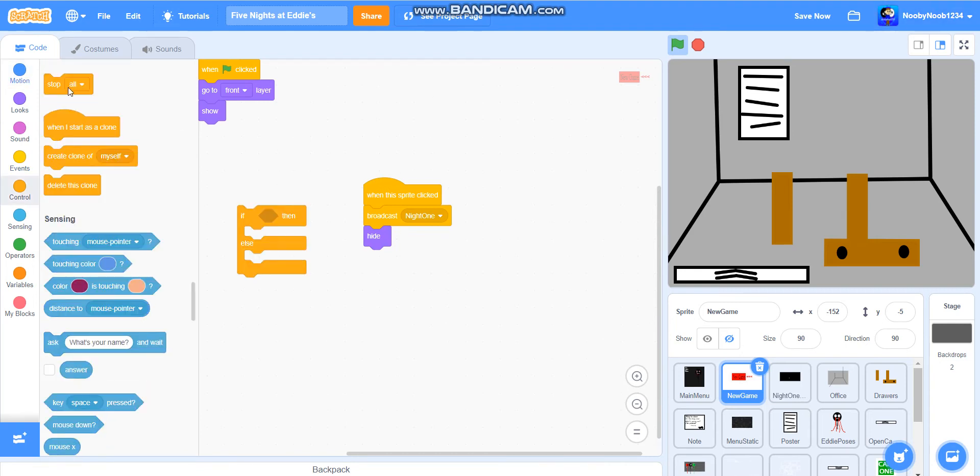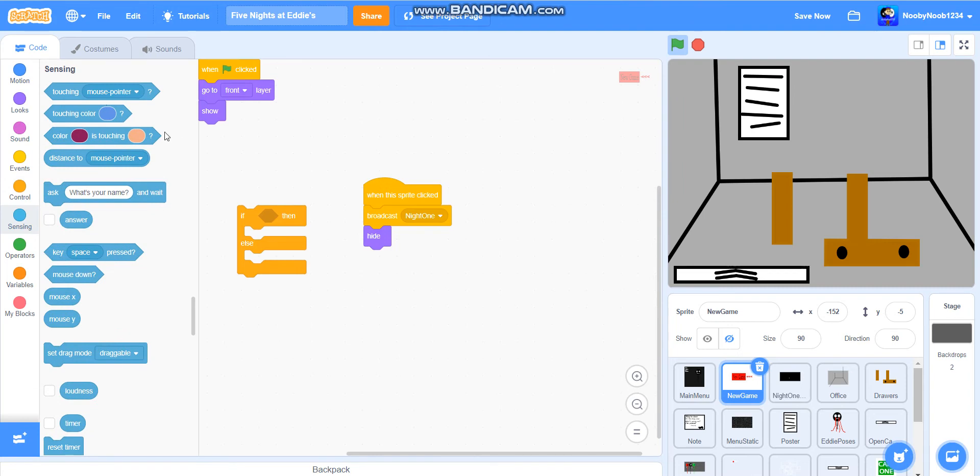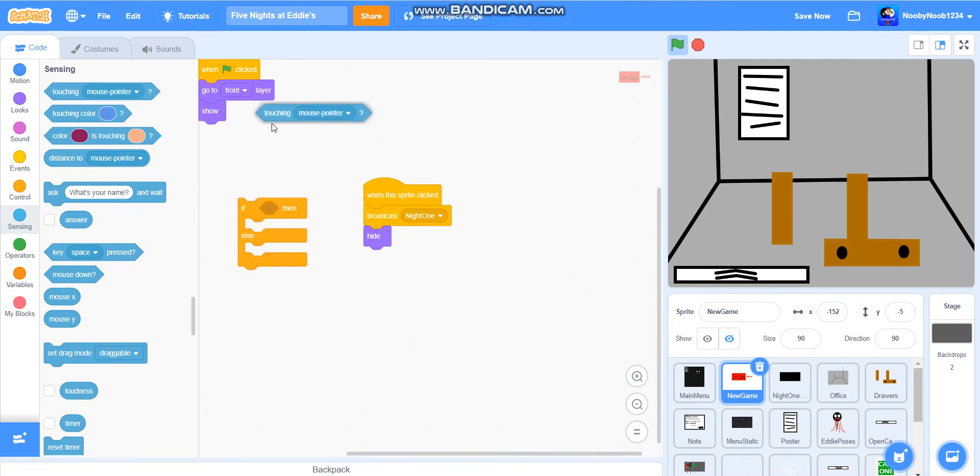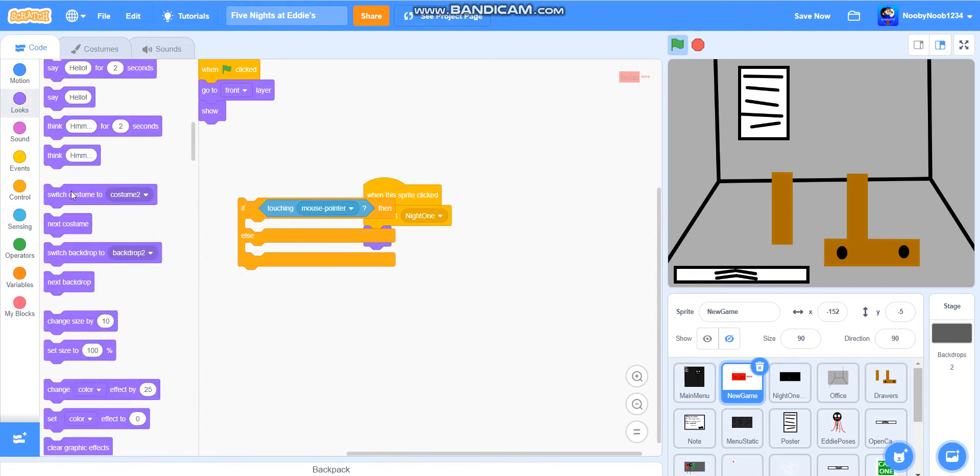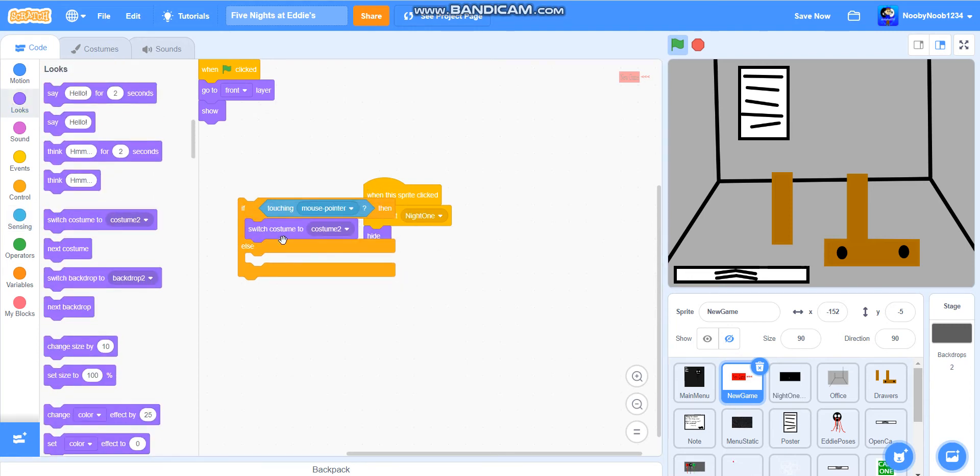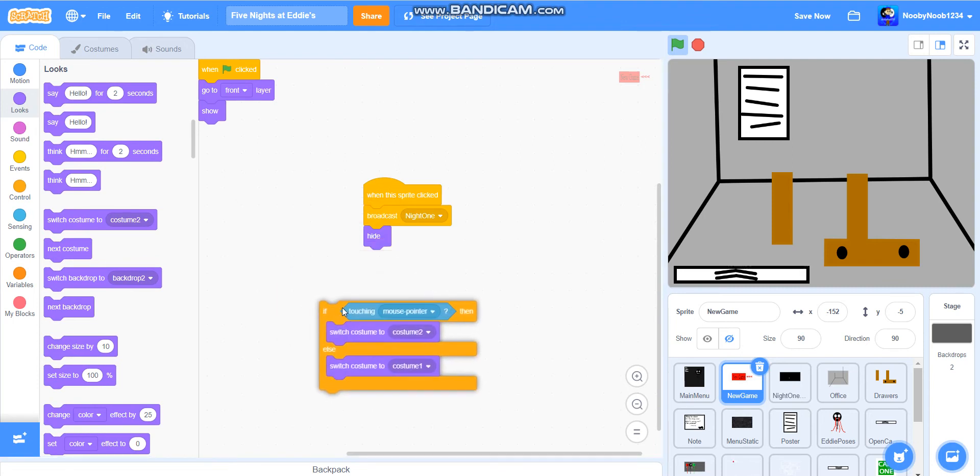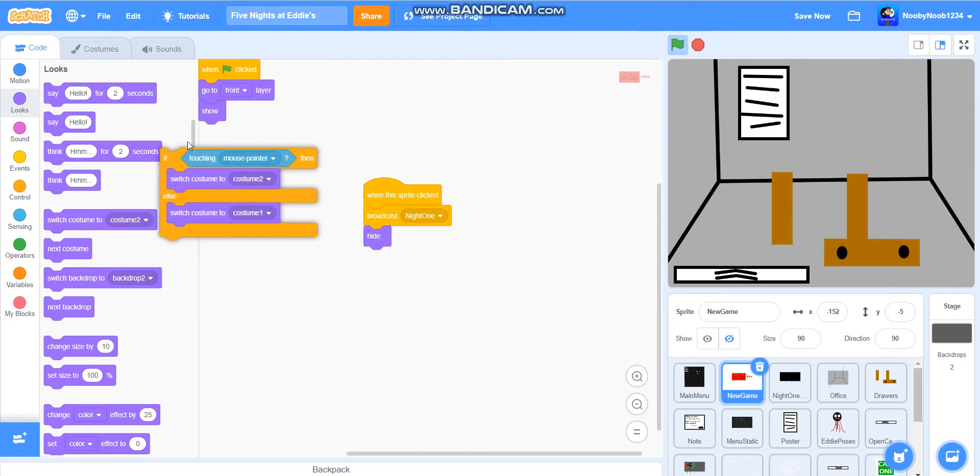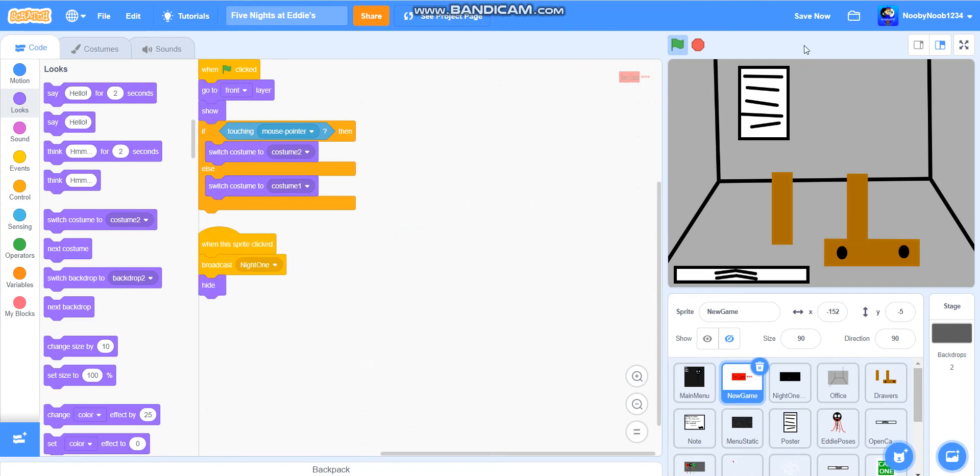You're going to go to Sensing and get this block. You'll do touching mouse pointer, switch costume to costume 2, else switch costume to costume 1. Then we're going to put that there and it should work.